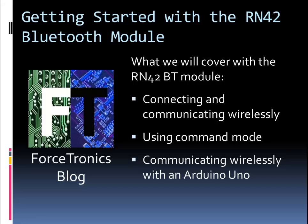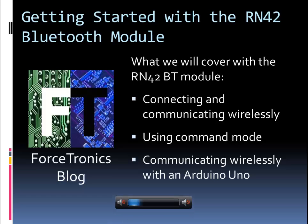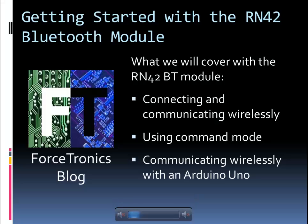Hello, my name is Neil with the Forstronics Blog and welcome to Getting Started with the RN42 Bluetooth Module. The RN42 is a great tool if you want to add wireless connections to your projects. Low cost, really small, and really easy to use.